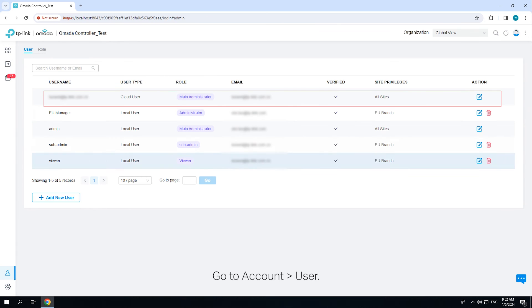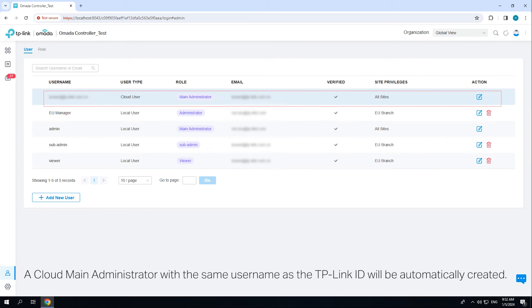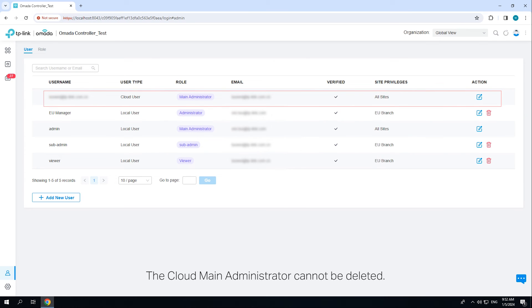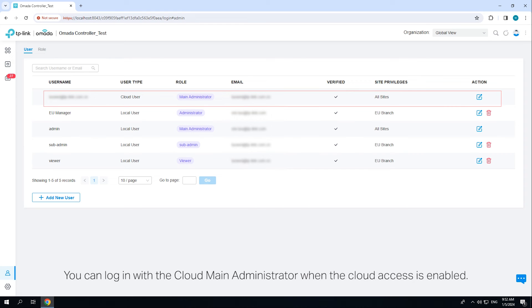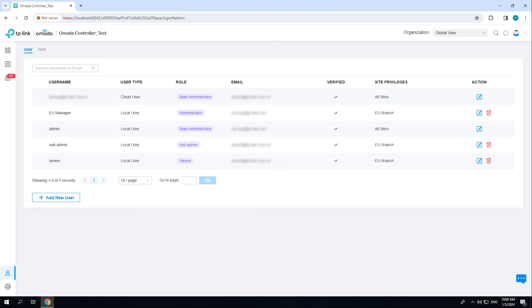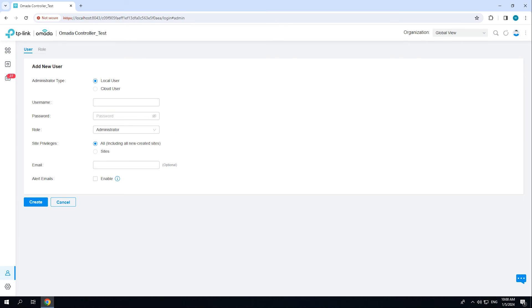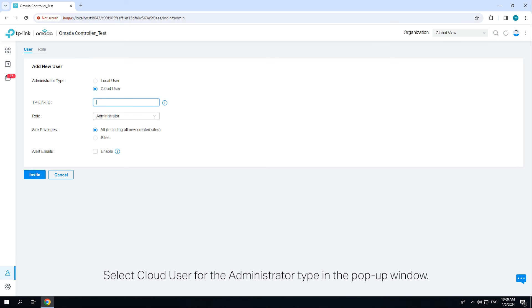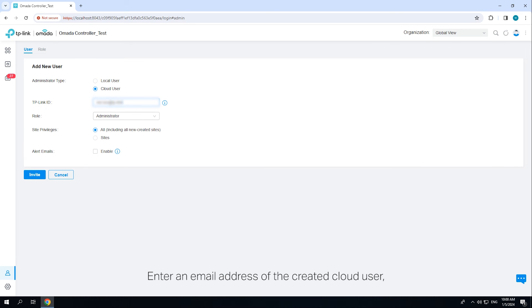Go to Account > User. A cloud main administrator with the same username as the TP-Link ID will be automatically created. The cloud main administrator cannot be deleted. You can log in with the cloud main administrator when cloud access is enabled. Click 'Add New User' and select 'Cloud User' for the administrator type in the pop-up window.